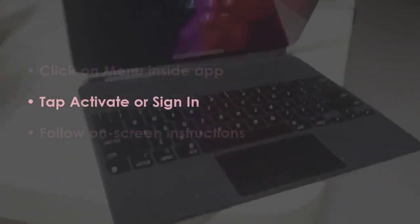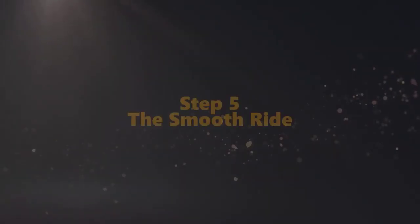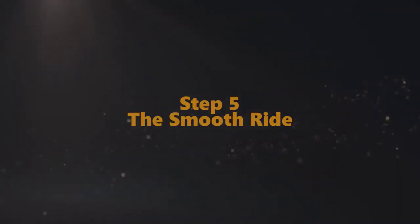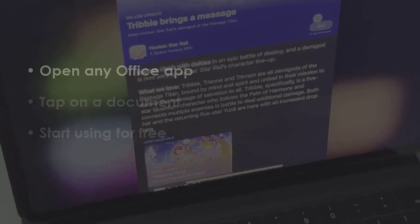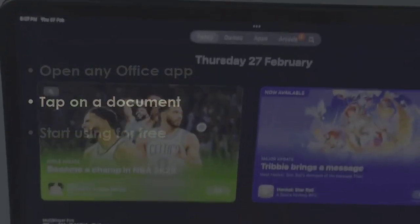Follow the given instructions. In the next step, open any Office application, tap on any document, and begin using without payment. You are good to go.